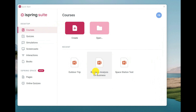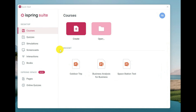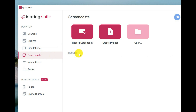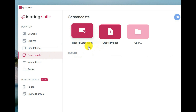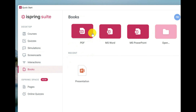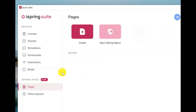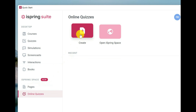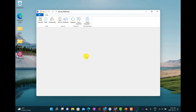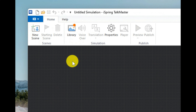Going back to the iSpring Suite, I've got all my PowerPoint courses I've developed with iSpring. I can make quizzes, do simulations which I'll demonstrate in a moment, do screencasting to record a screencast, create interactions and then add them to a course, and create books from different documents like workbooks and handouts. Within iSpring Space you can create pages or work with online quizzes. I can't demonstrate all of these in this video, but I'm going to do a simulation because it's such a unique feature that it's definitely worth exploring.